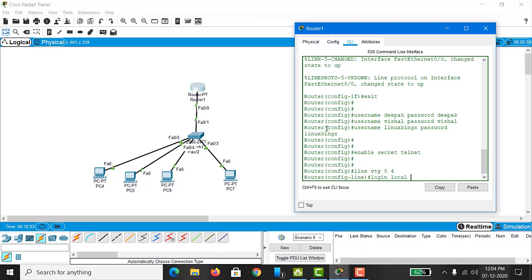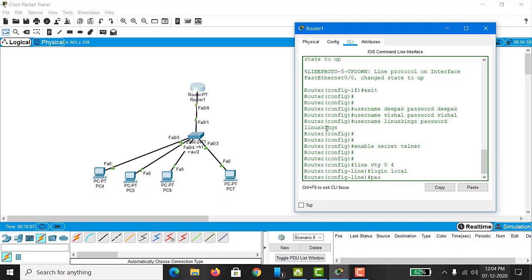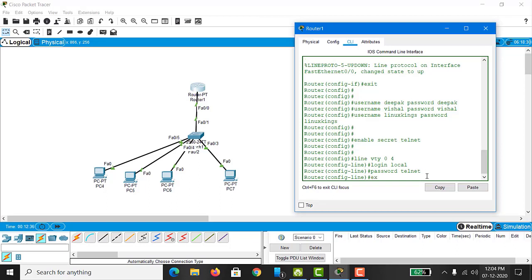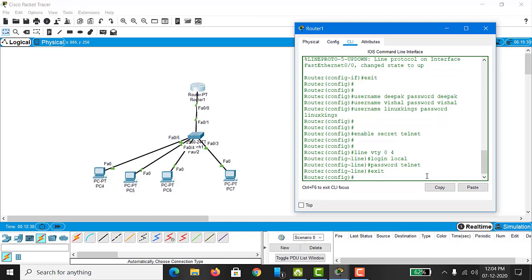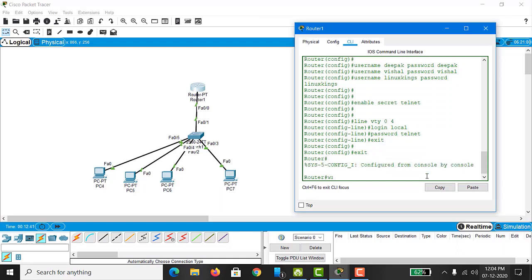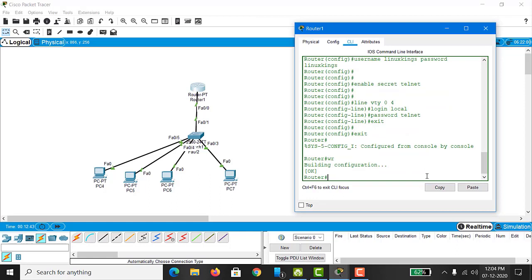If you type 'login', you only need to provide a password. If you type 'login local', they need a username and password. If you type 'no login', you don't need a password — just the IP address of the router. So there are three ways you can enable Telnet on the router. Now I exit from here and type 'write' to save the running config to startup config.